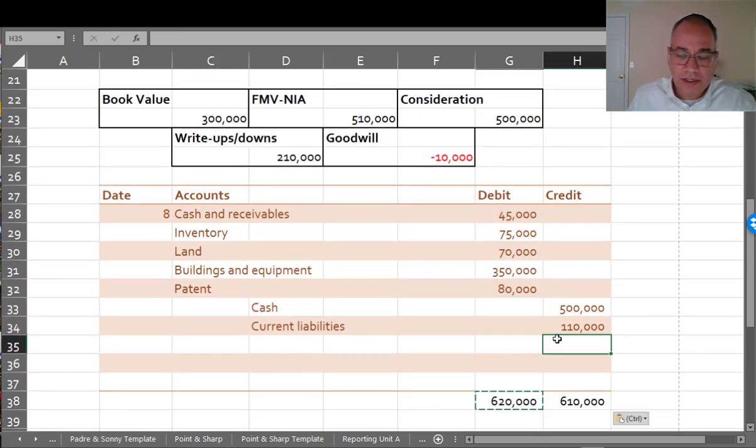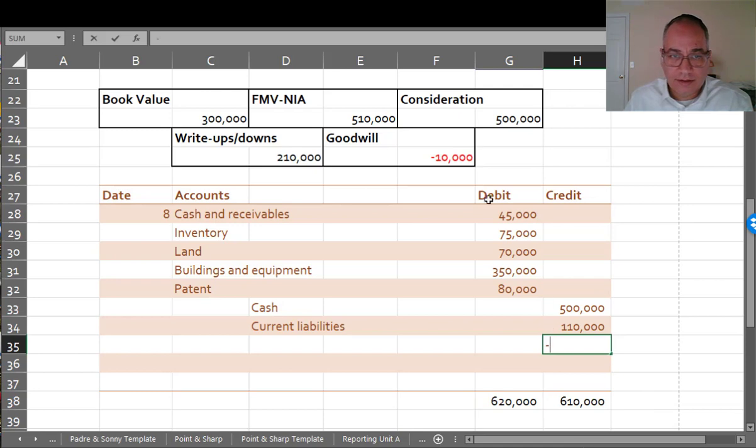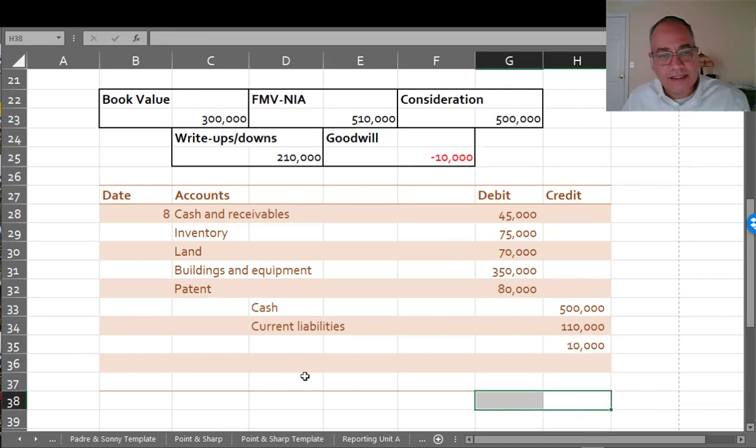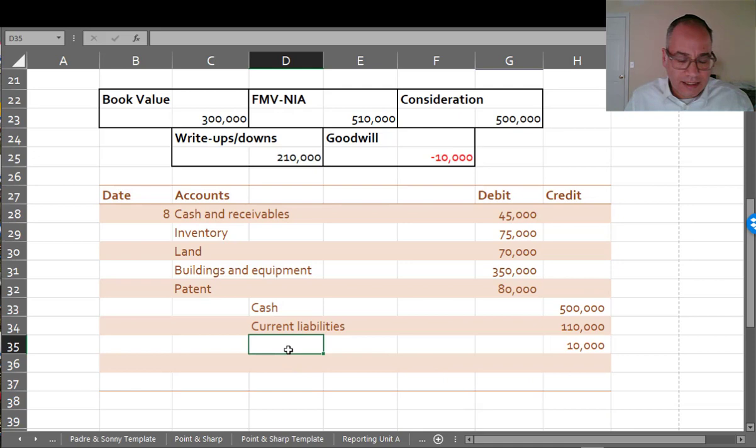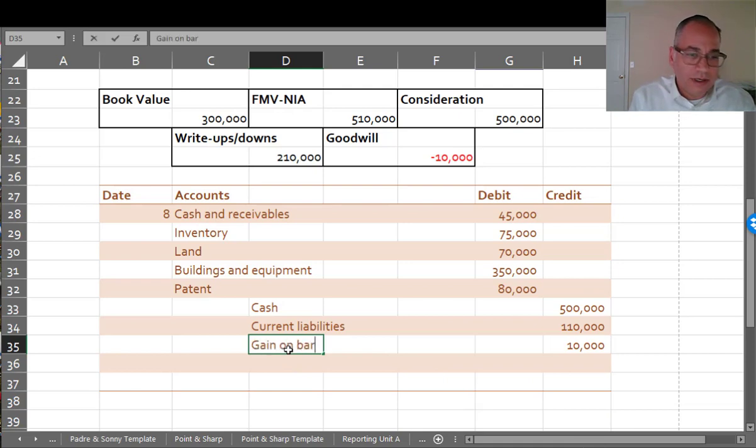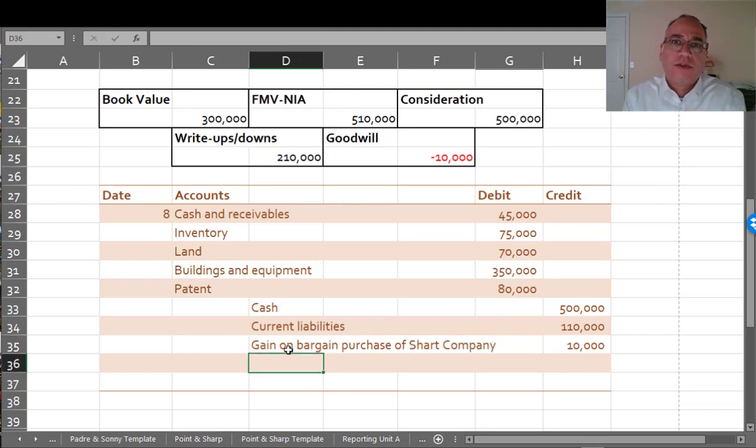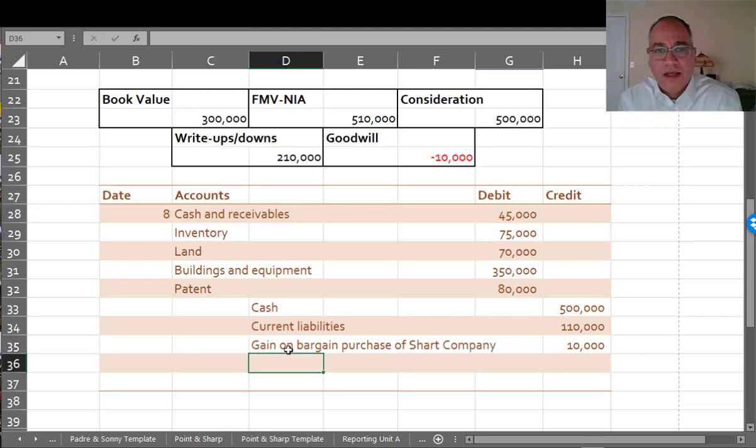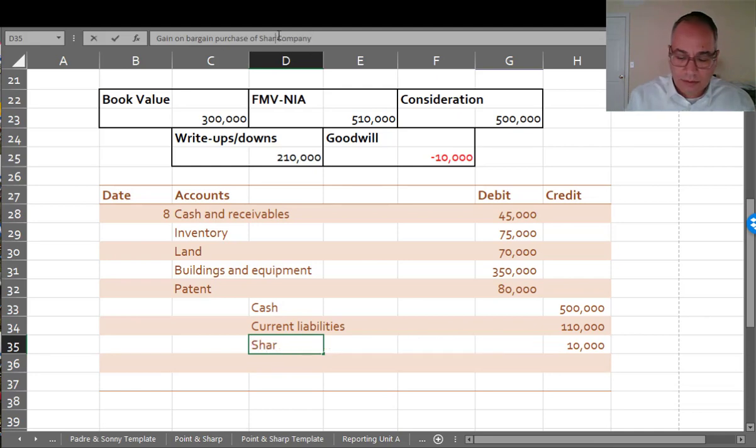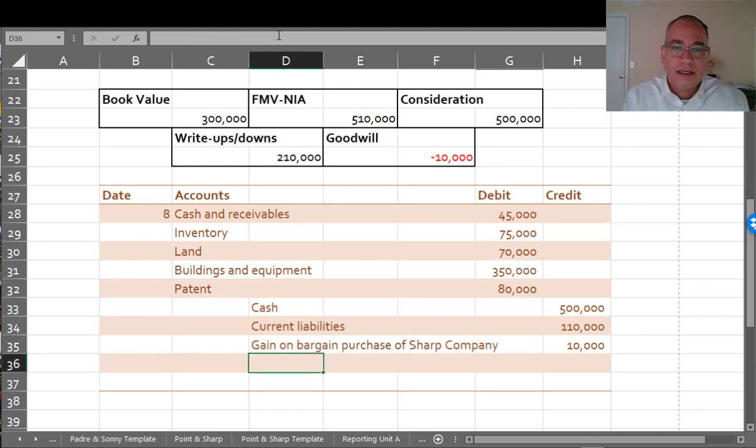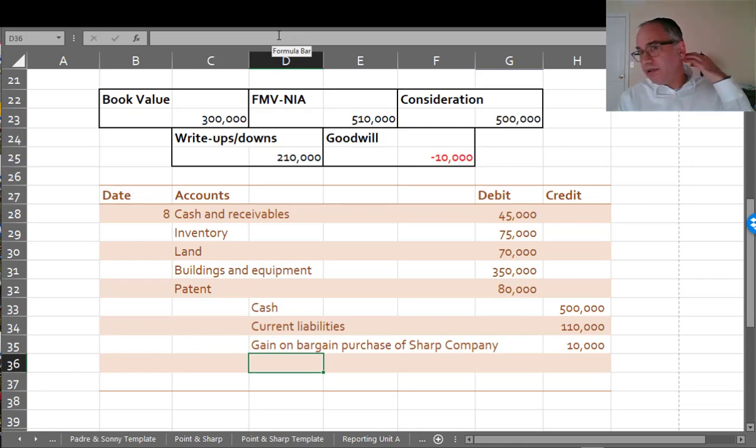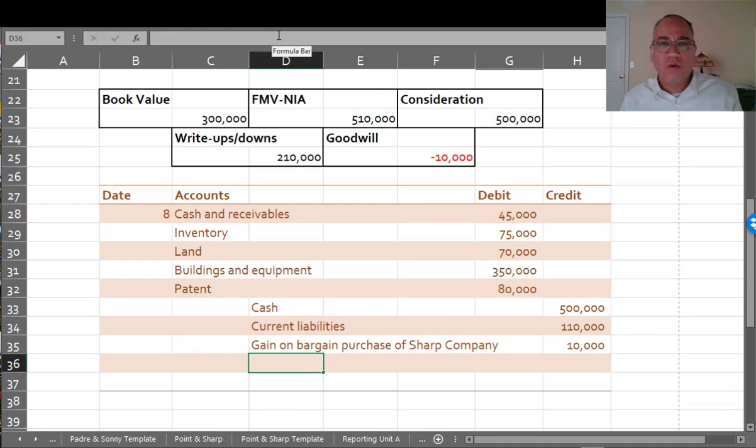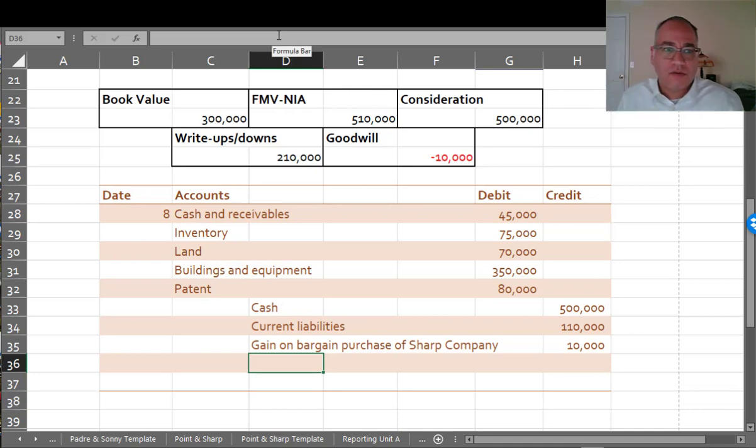And it's going to be a credit. I know that. So what do you do with this? Is it a liability? It's not a liability. It's a gain on bargain purchase of Sharp Company. And you can actually put it on your income statement. And what's so weird about this gain is usually you record gains when you sell things. And in this case, you're buying something.